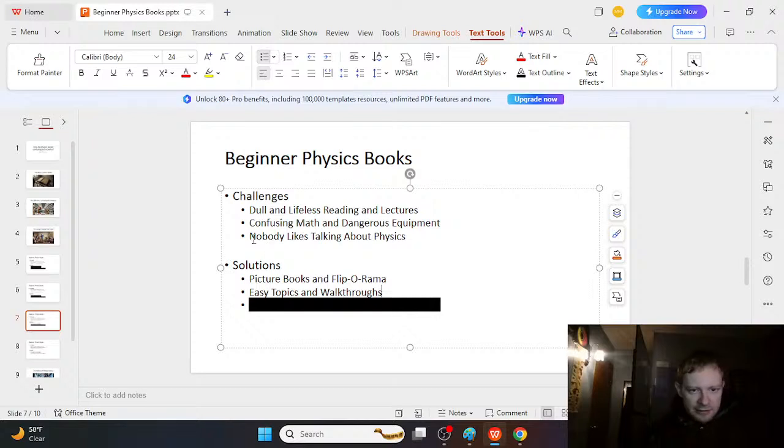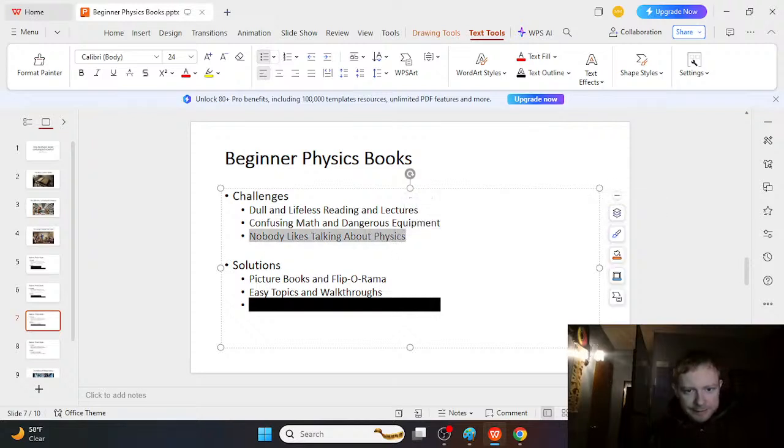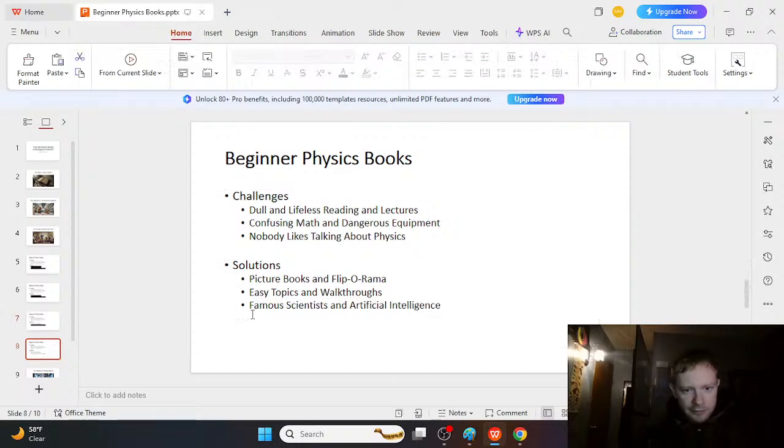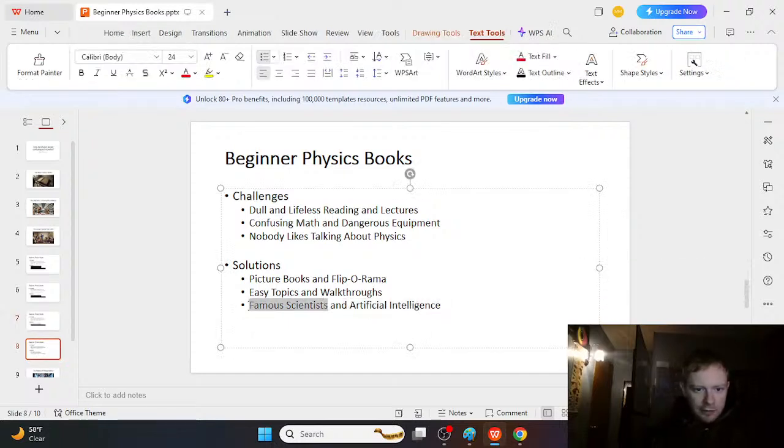Okay. So that was kind of level two here. Well, the third problem is that nobody really likes talking about physics. And yeah, this is kind of a little bit of an issue. And so that's why,